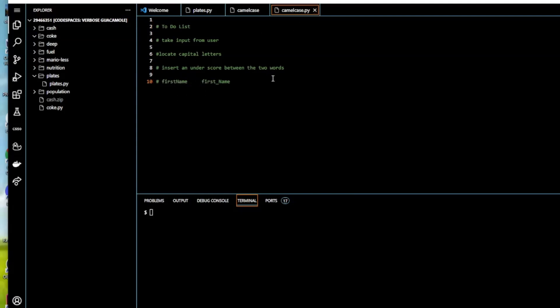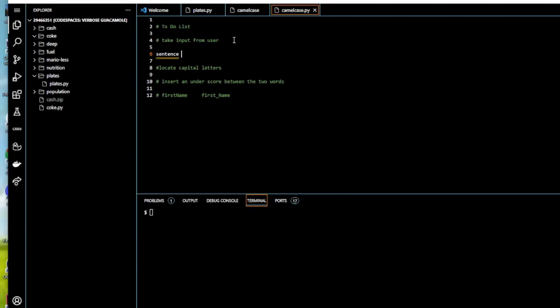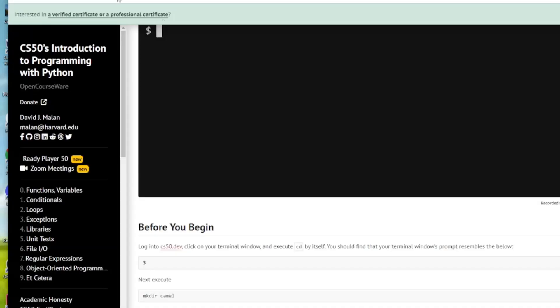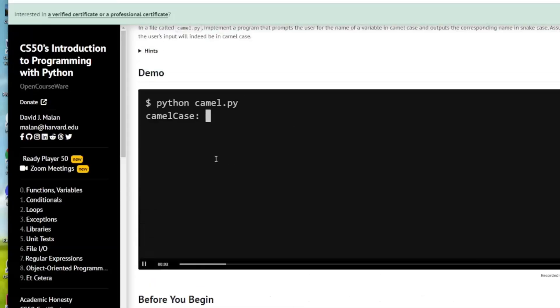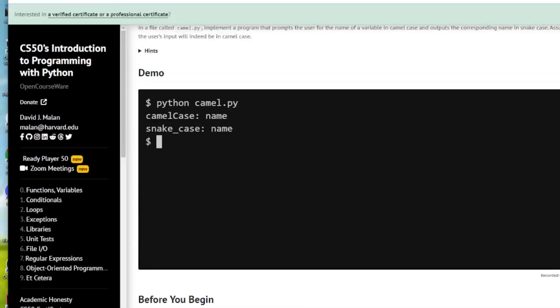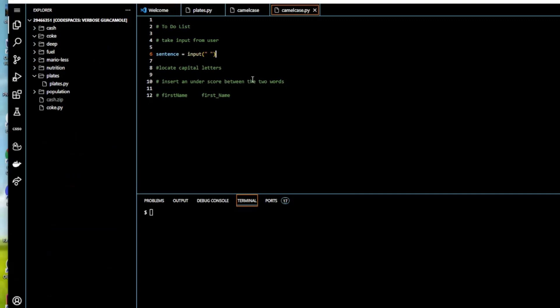Let's start at the beginning: take an input from the user. We're going to create a variable and call it sentence, and we're just going to take some input. If you look at the CS50, there's no prompt for the user, so we just take the input with a blank space.